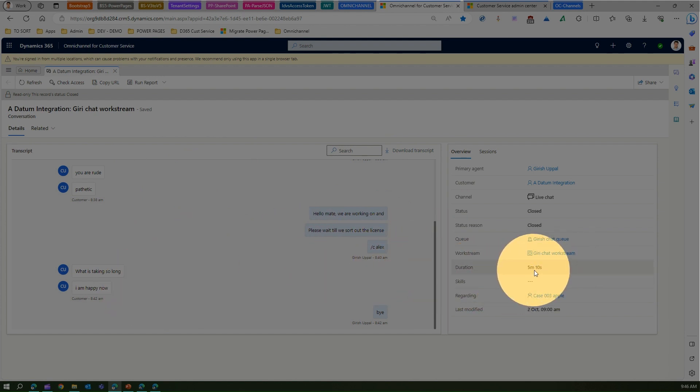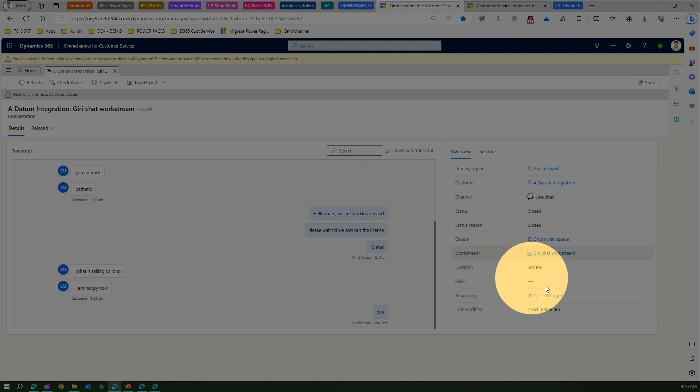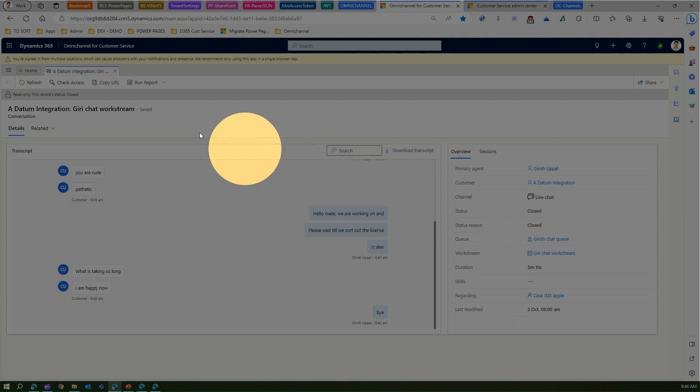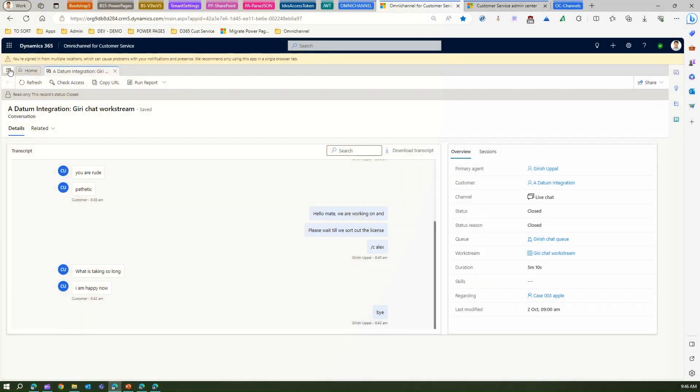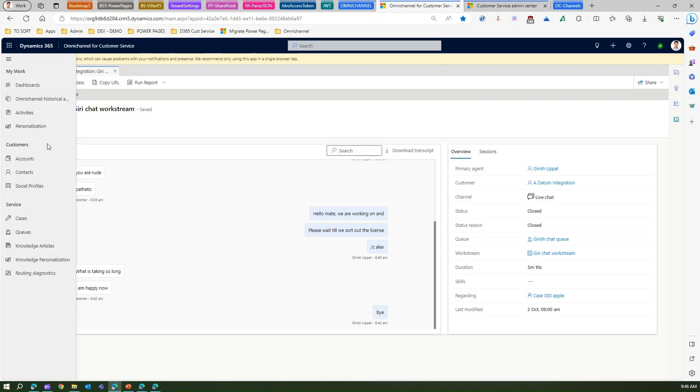All that information can be tracked. You can see the duration, how long did the conversation take place, what is the current status, and which case it is related to. You can see pretty much all information about the case.